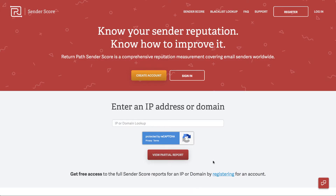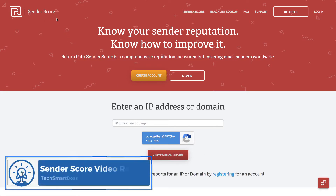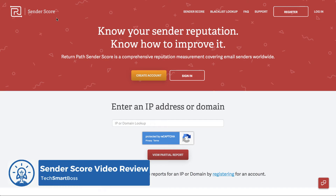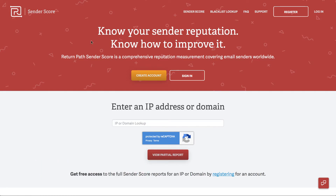Hey everybody, this is David with TechSmartBoss here with another video. I'm going to take a look at senderscore today. In episode 79 of the podcast I talked about ways to improve your email deliverability, and this is a free resource that we're going to go over today that you can quickly register and get a report to see what's called your sender score.